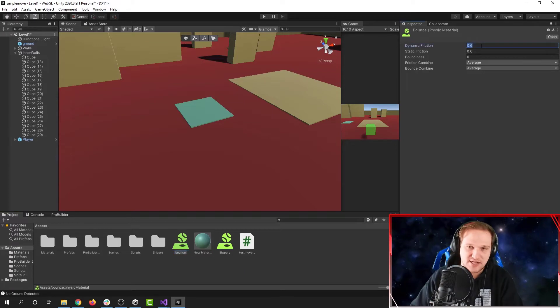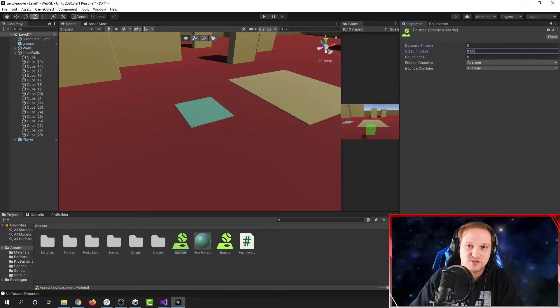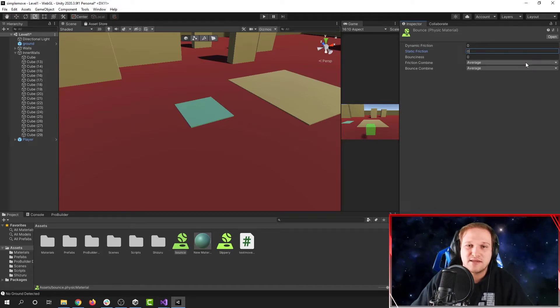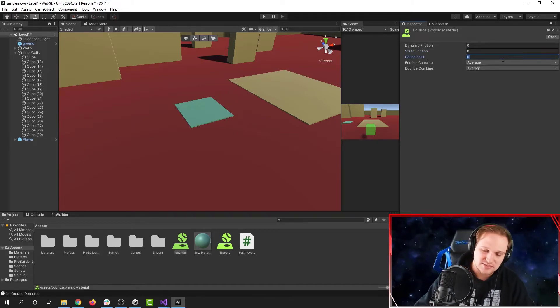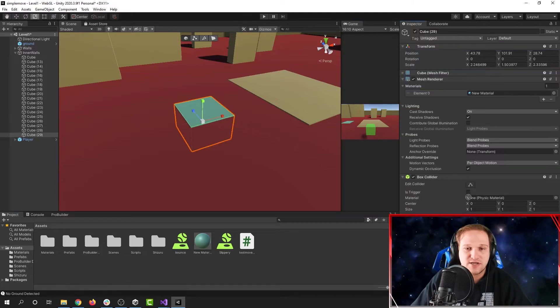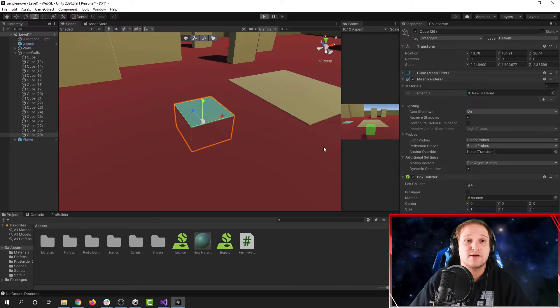I'm going to right click create physics material, and then I'm going to name this bounce. I'm going to change the dynamic friction and static friction to be zero again, just to sort of make it so you can't really get stuck on the pad. And then I'm going to change the bounciness to one. This is maximum bounciness. Go ahead and drag this into the box collider. There we go. Let's try it out.